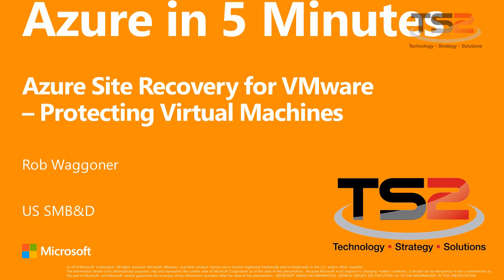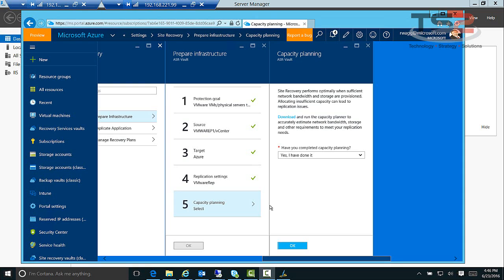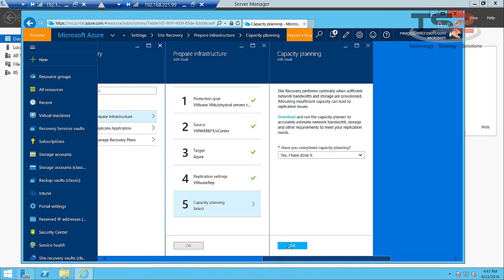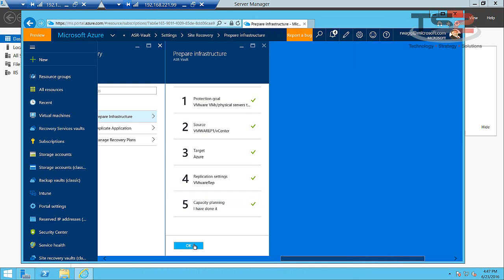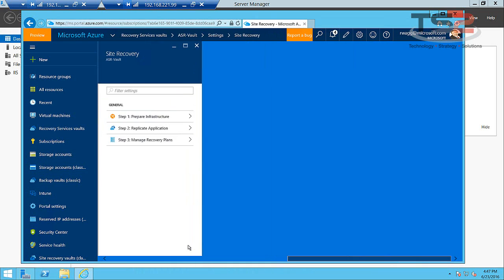Hello again, this is Rob Wageter and this is video number two, picking up right where we left off from video one. So capacity planning, we're going to say yes we've done it. We're going to go ahead and click OK. We're going to click OK on our infrastructure preparation.